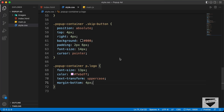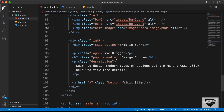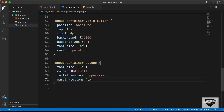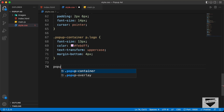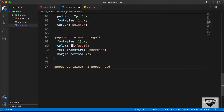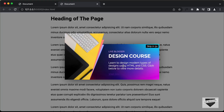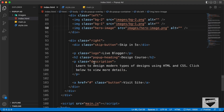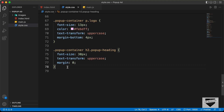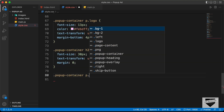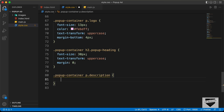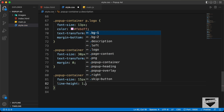Now let's style the heading. We have a class called popup-heading on an h2. Let's type .popup-container h2.popup-heading and set the font-size to 30 pixels, text-transform to uppercase, and margin to 0. Now let's style the description paragraph — we have a p tag with a class of description. Let's type .popup-container p.description and set the font-size to 15 pixels and line-height to 1.8.